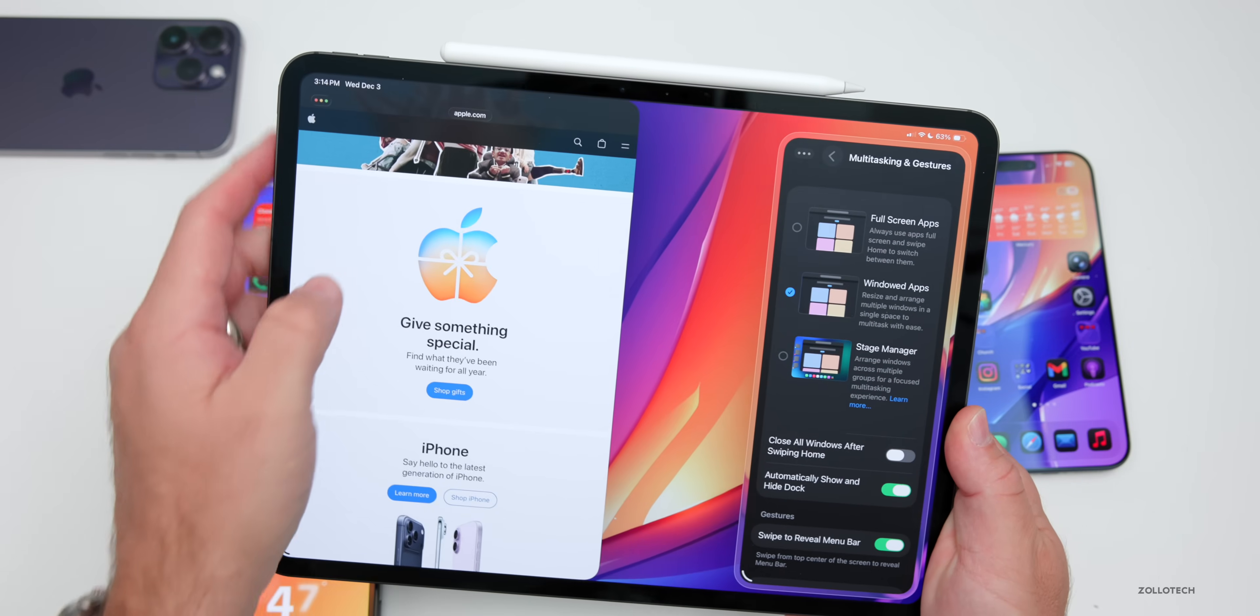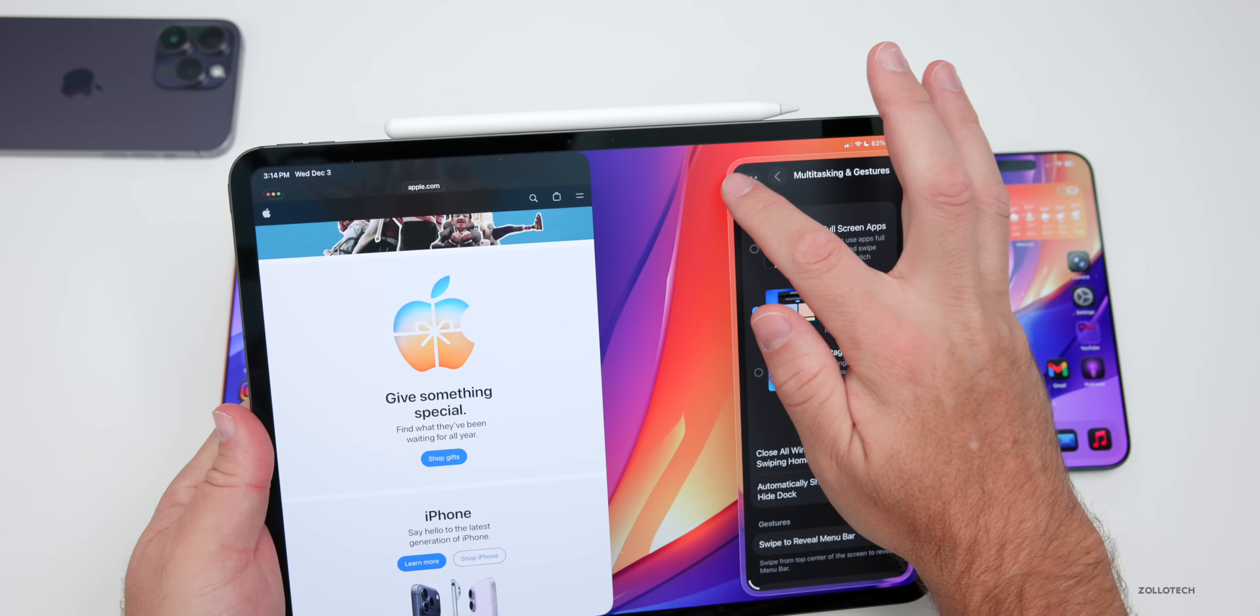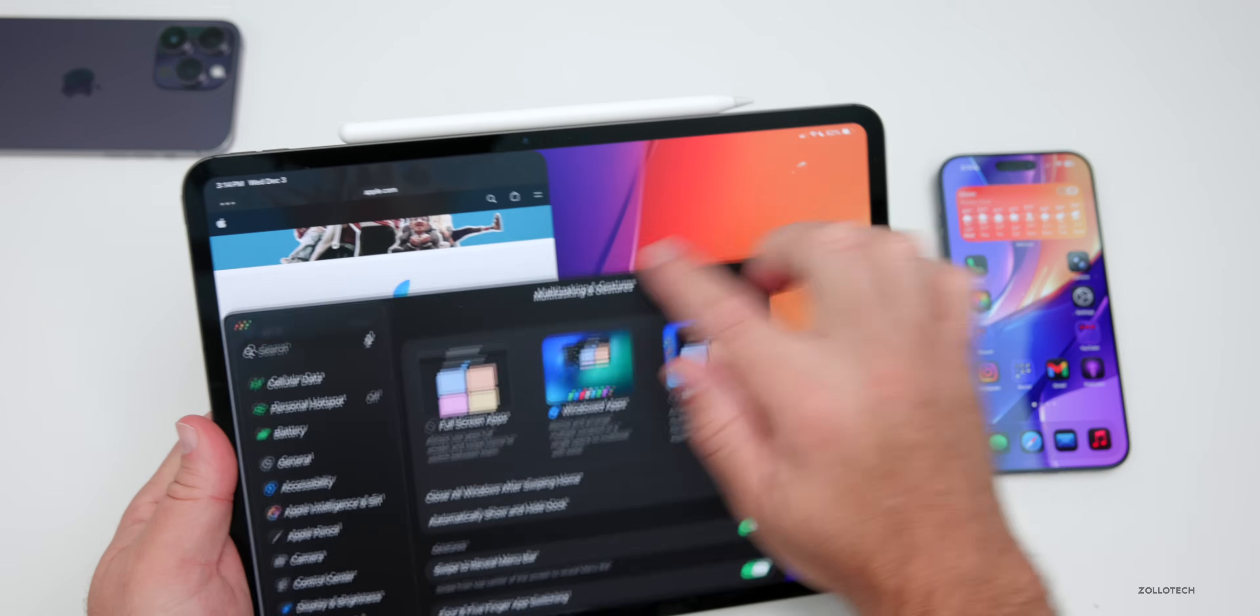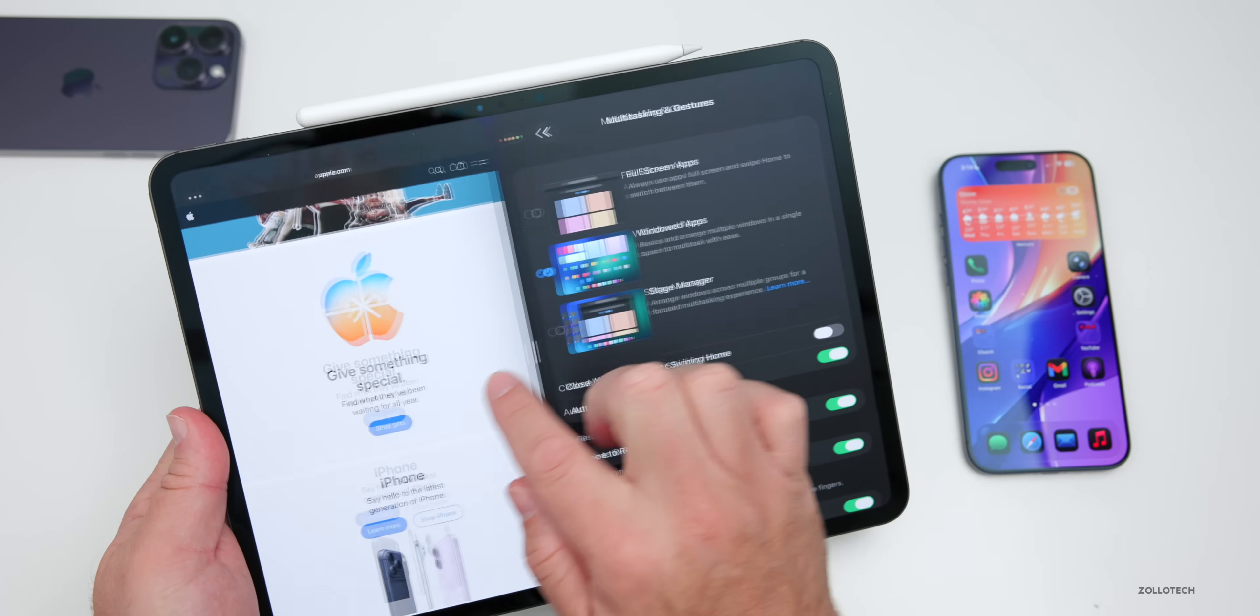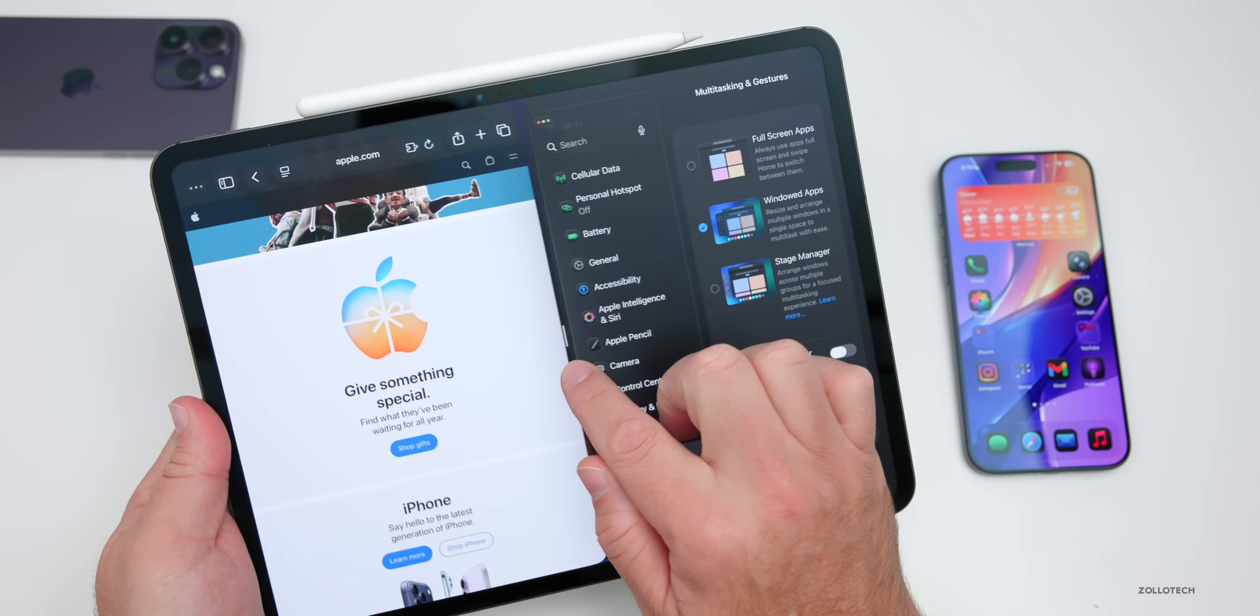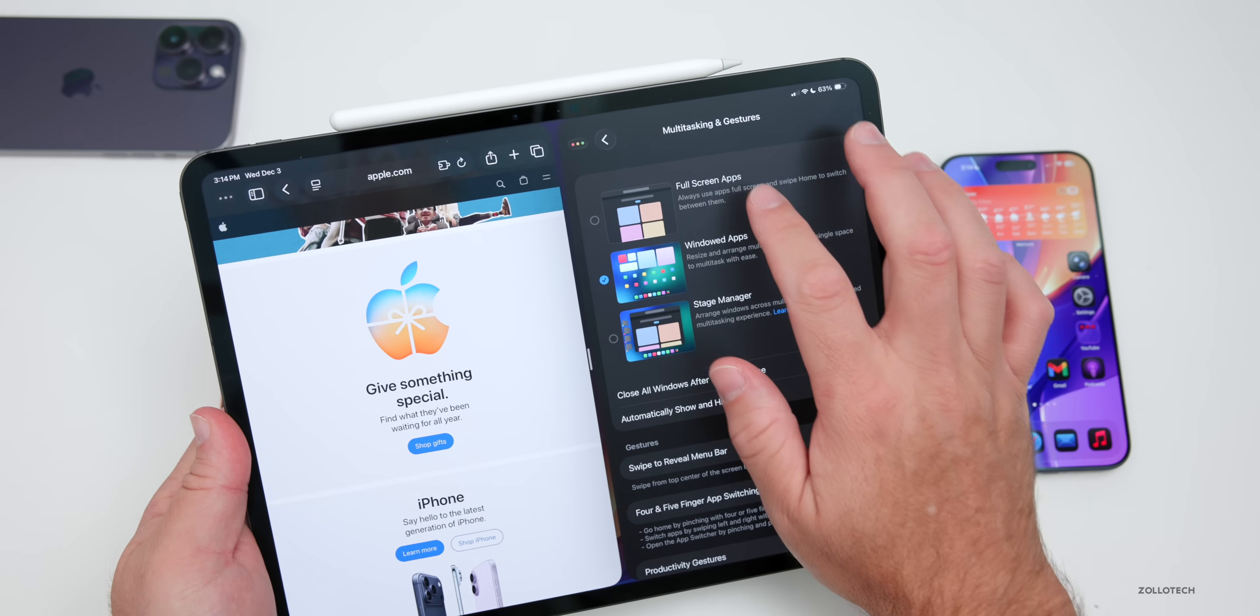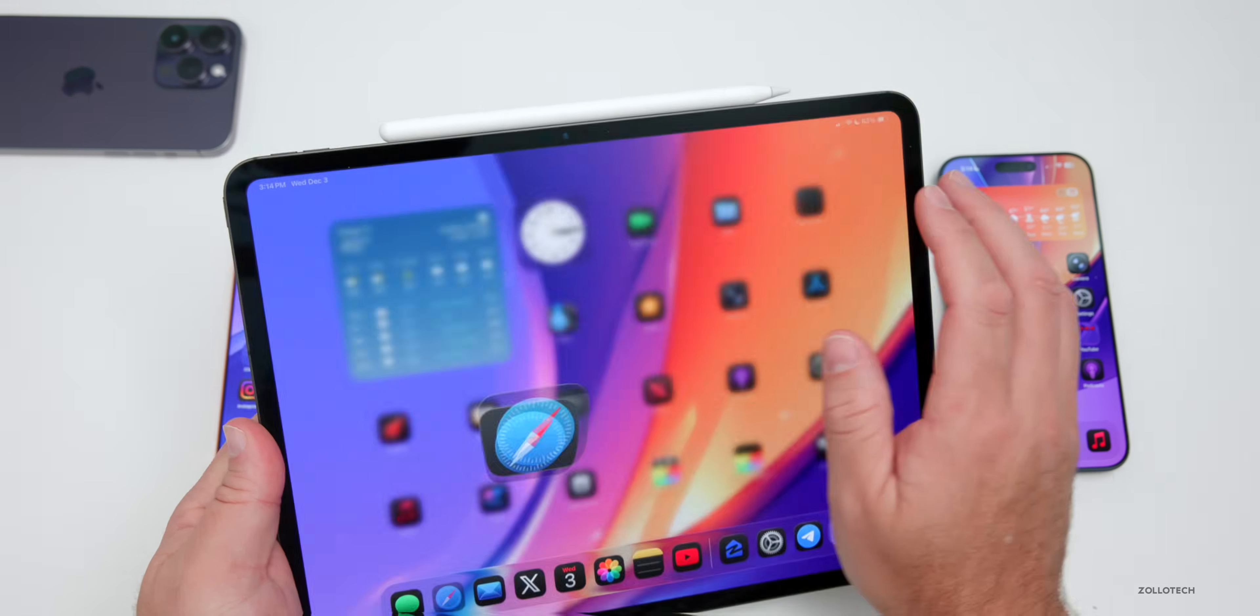So if we throw this to the side there, we can bring that out. We'll bring this one out of slide over. And then again, we can slide it over here. And now we have split view as well. So just like we had before, but you have to use it in your windowed apps or your stage manager. It doesn't work in full screen apps.